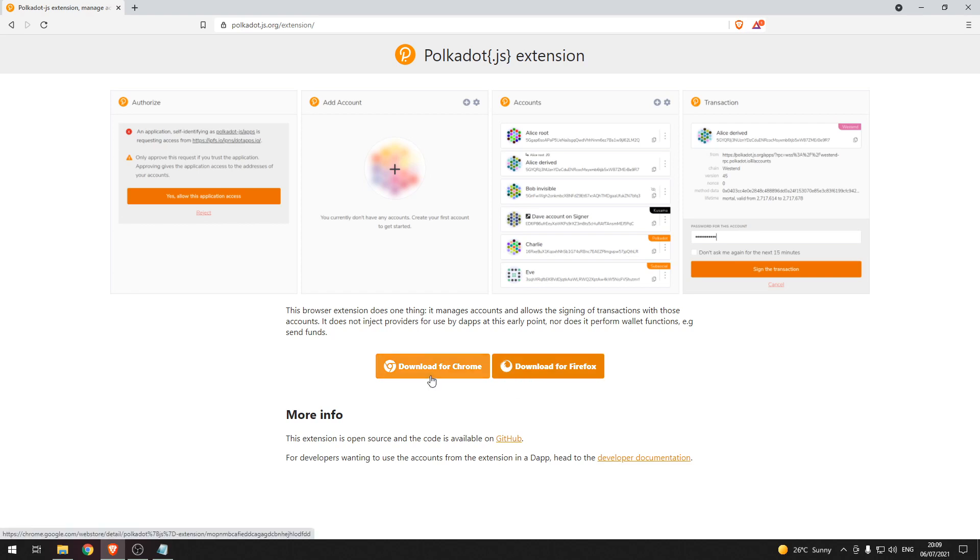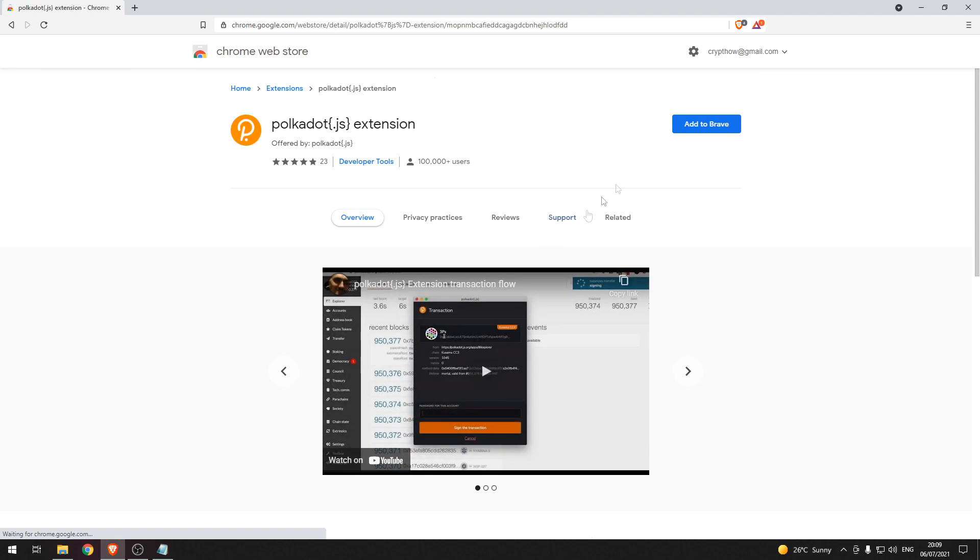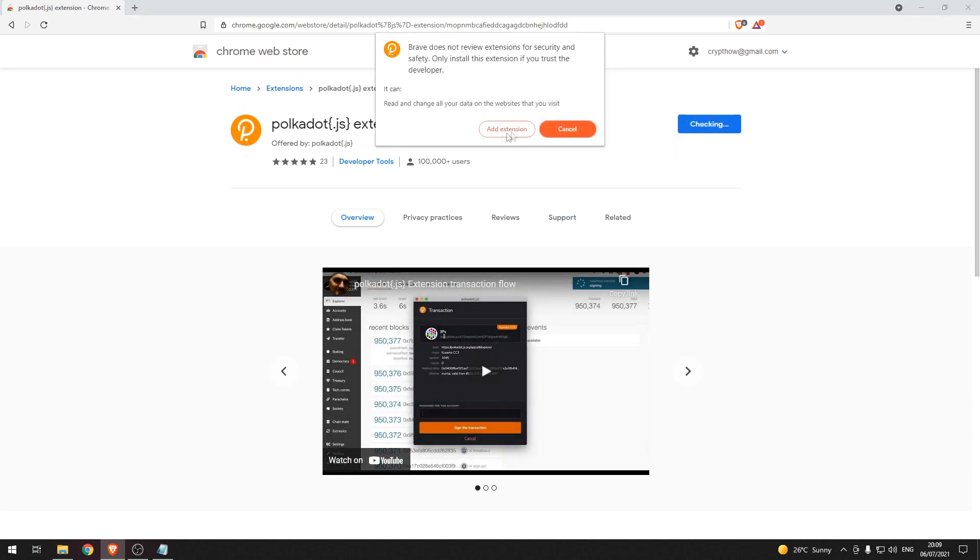In my case I'm using the Brave browser so I'm going to press download for Chrome and then press add to Brave and add the extension.